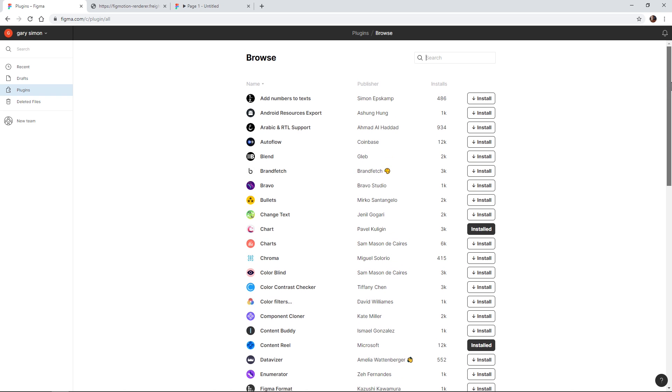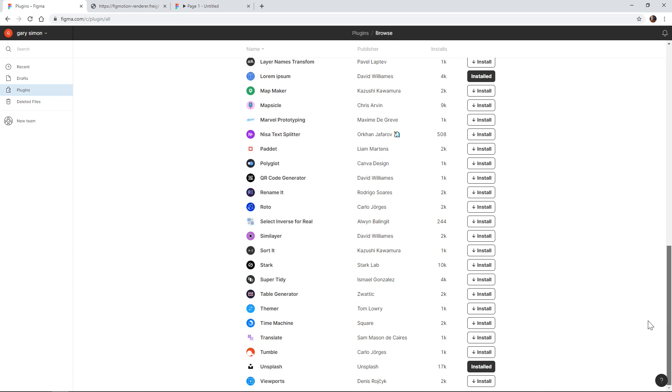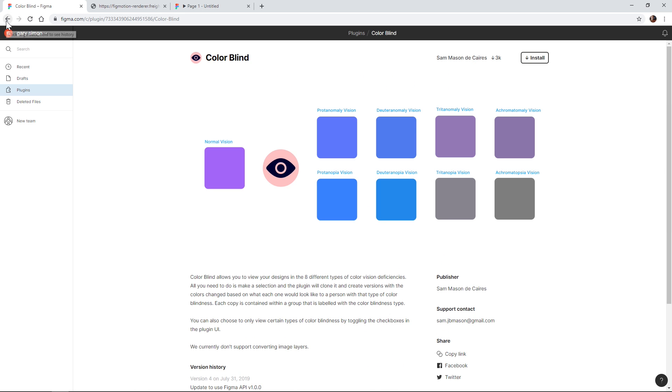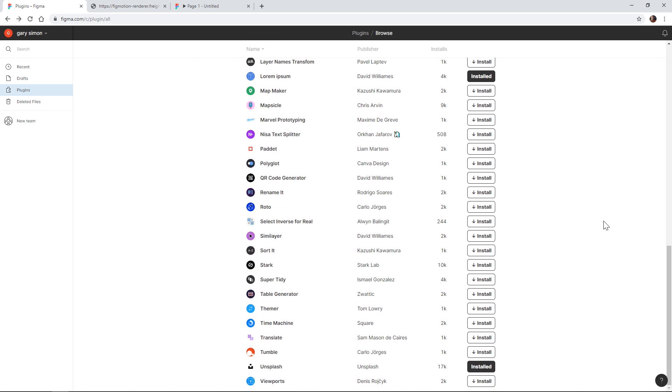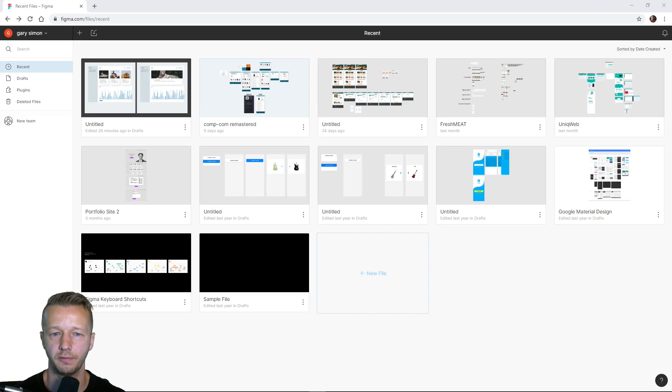If you go to 'Browse All Plugins,' you can see data about number of installs, the name, and you can click on them to find out more specifically about what they offer. I have a few installed already. I'm going to be designing a simple user interface and harnessing the power of plugins. I'll also give my thoughts about Adobe XD versus Figma while I'm using it, since I am primarily an Adobe XD user.